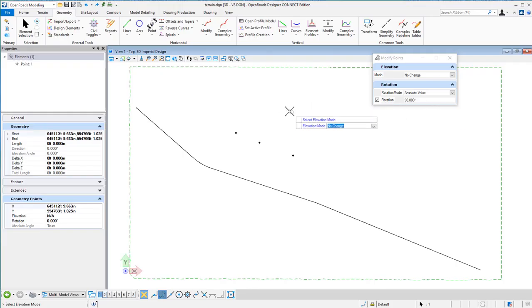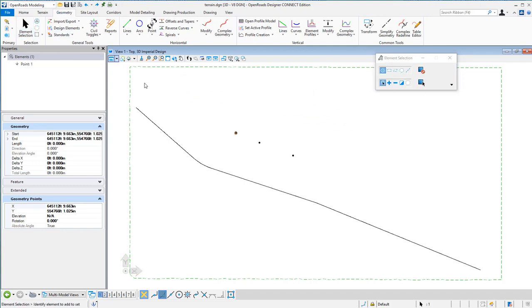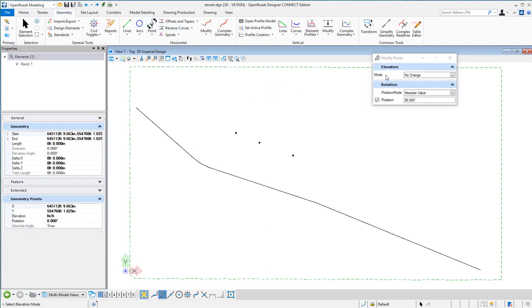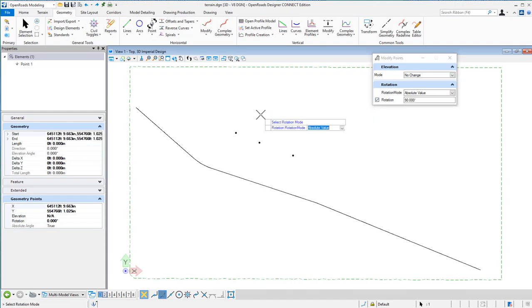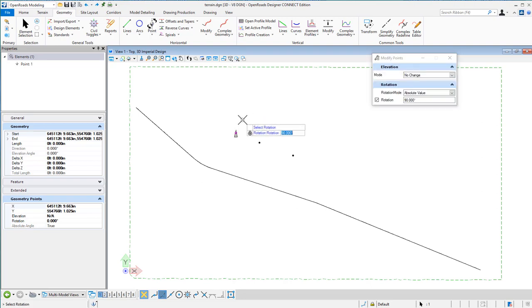Similarly to modifying the elevation, I can modify the rotation or both. If I select a point and select Modify Point, I'll set the elevation mode to no change and change the rotation. I can do absolute value relative to alignment, and I'll lock in the rotation at 90. Accept that, data point to accept — and now we see the rotation of that point has been set to 90.